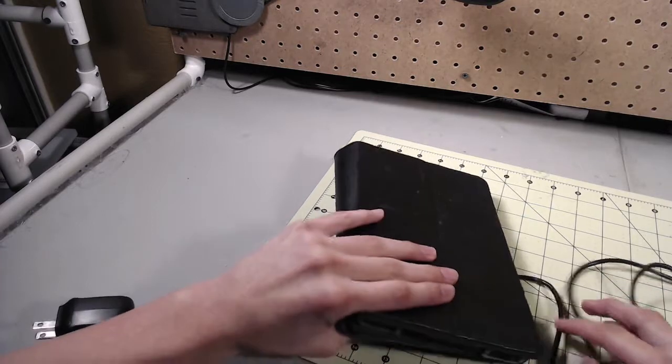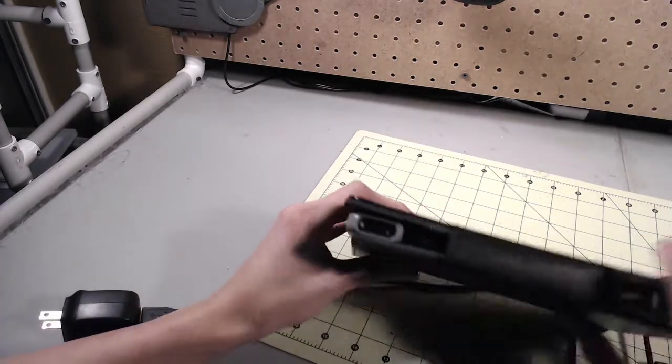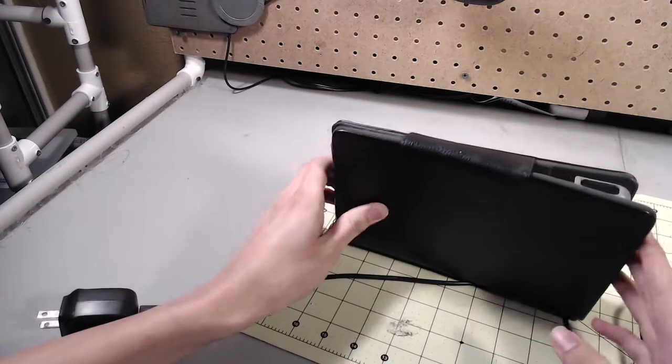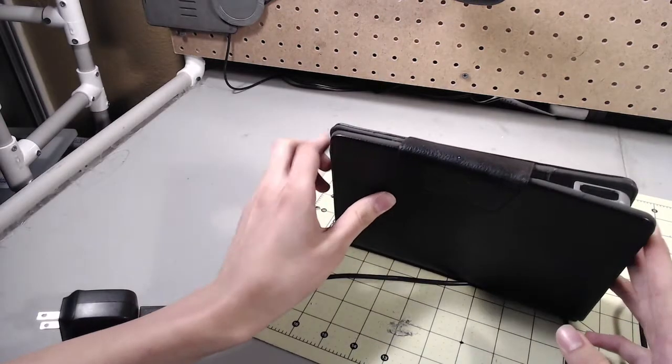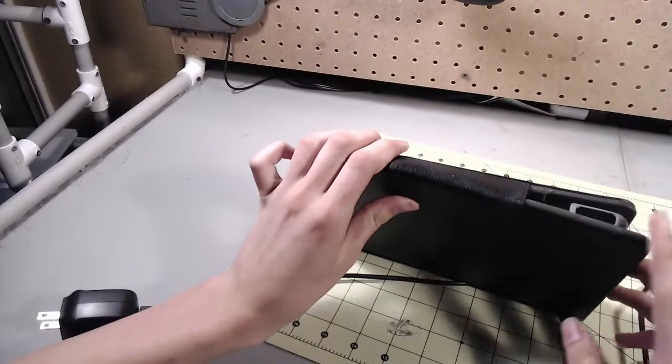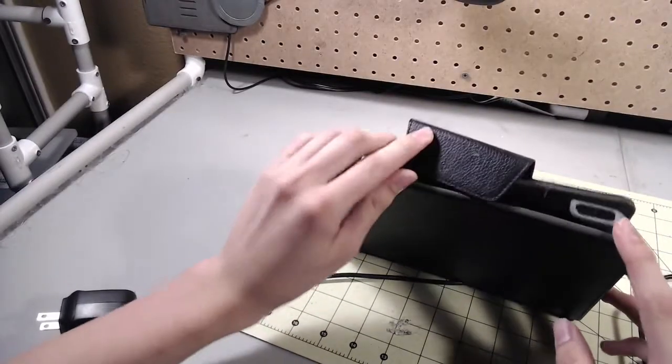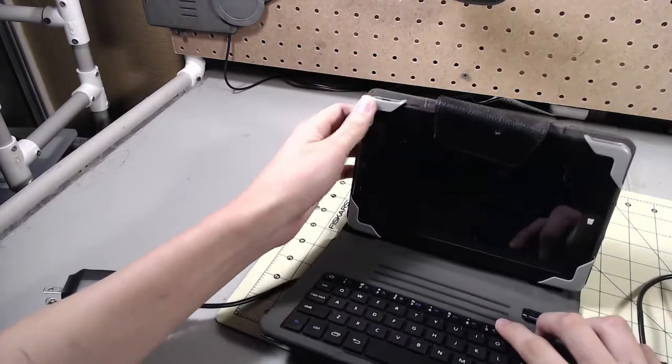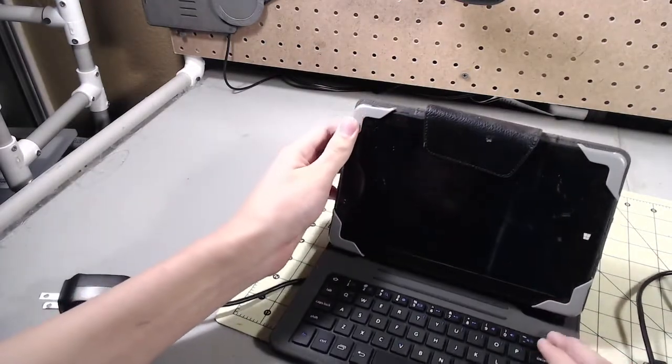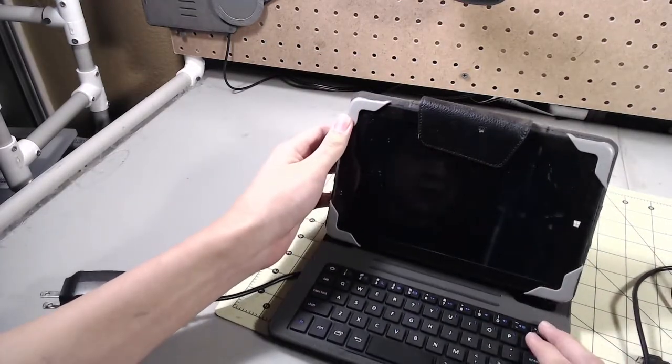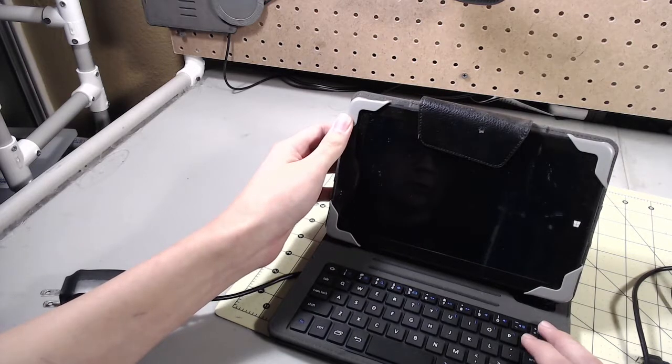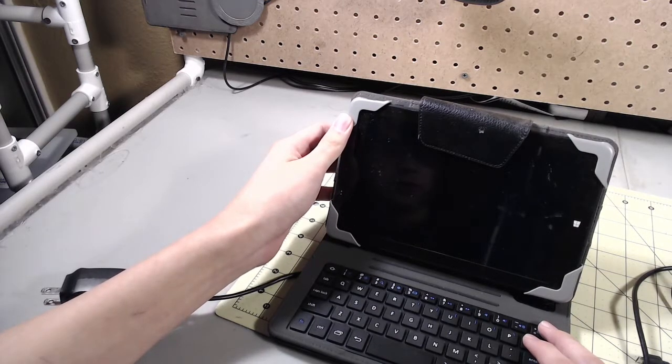Alright, so what we're going to look at today is a review of this little thing right here, which if it's not a notebook, the only thing that could possibly be is a tablet. Rather than being an Android tablet, this is actually a Windows tablet, and it's a seven inch Windows tablet.